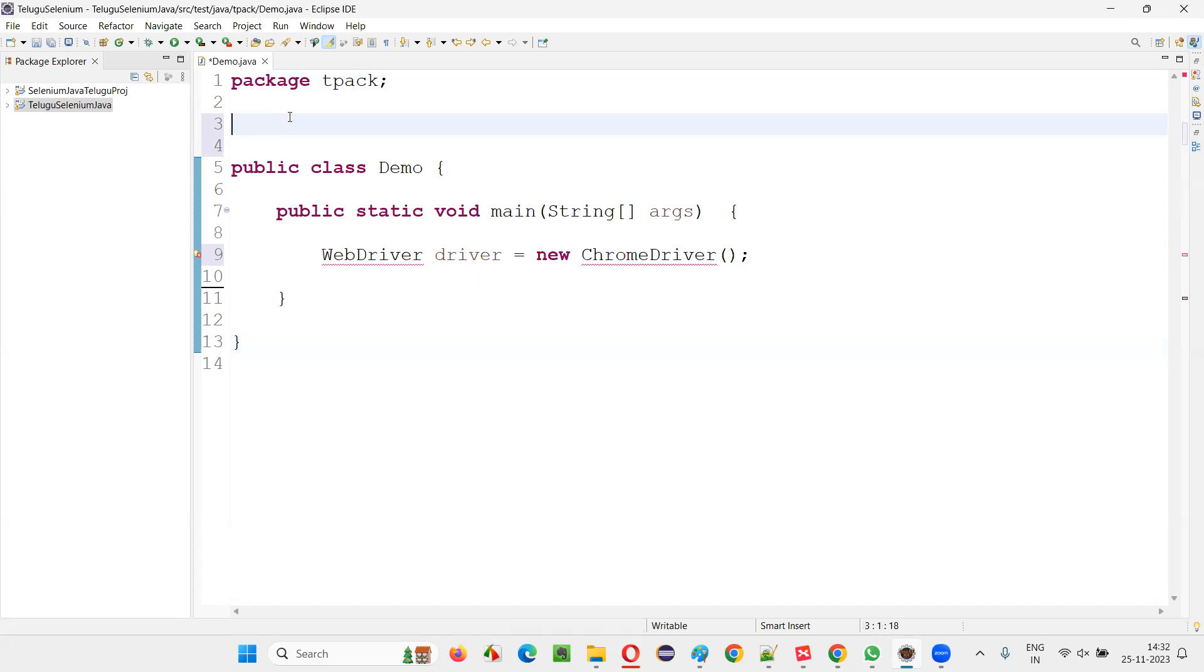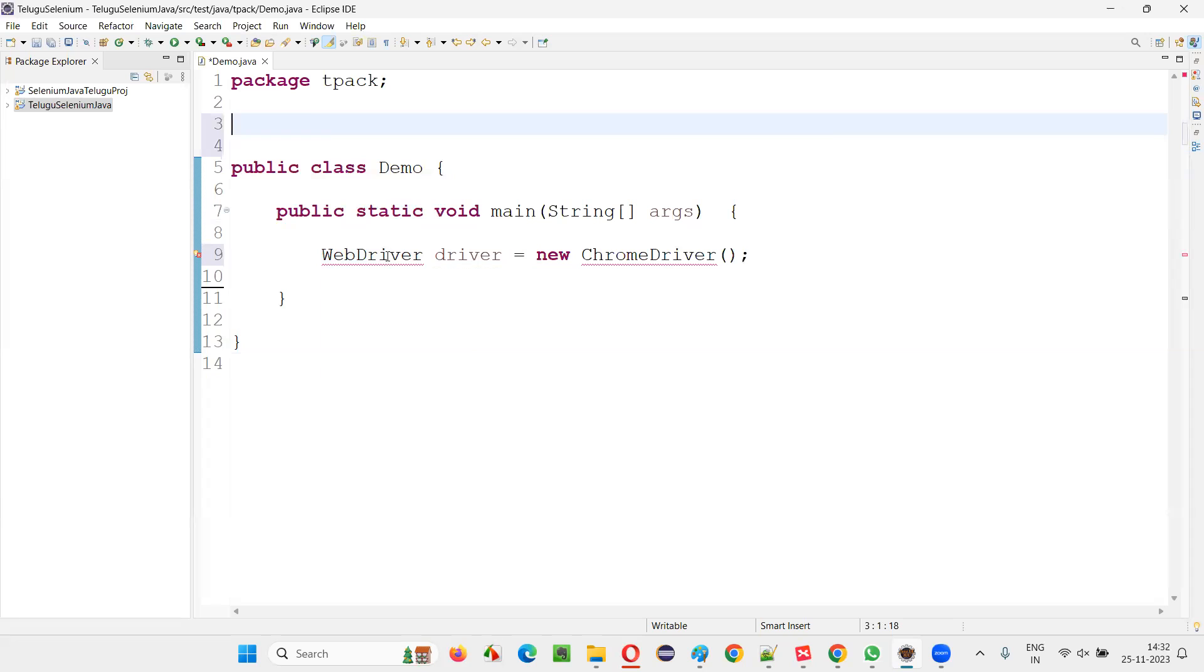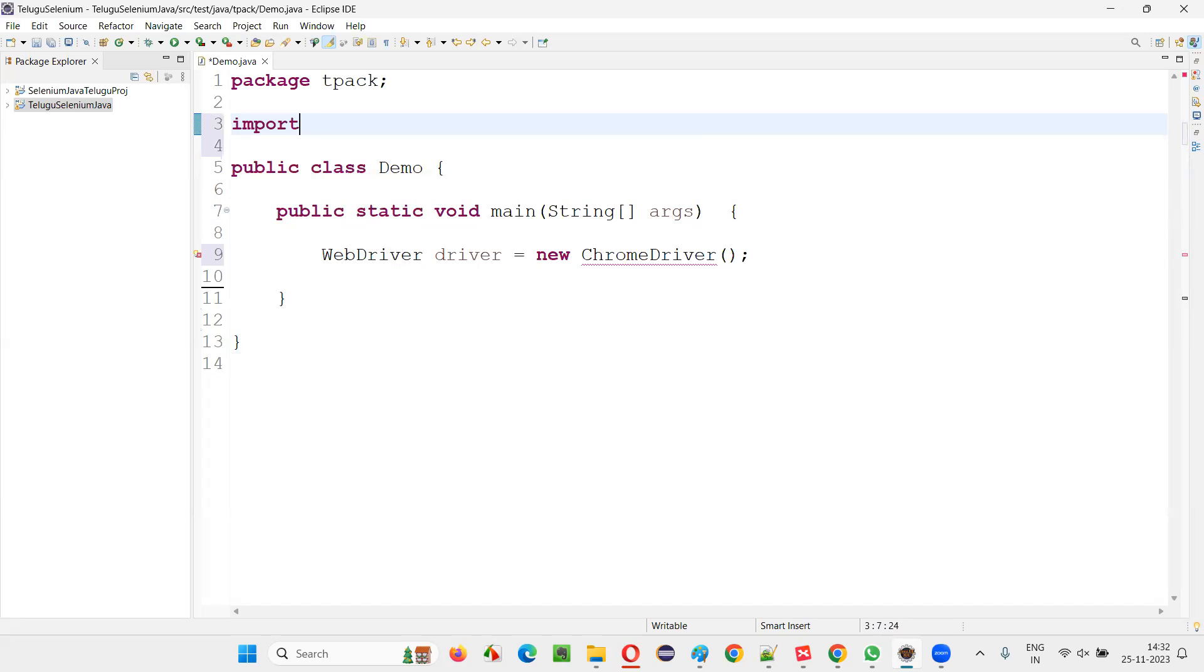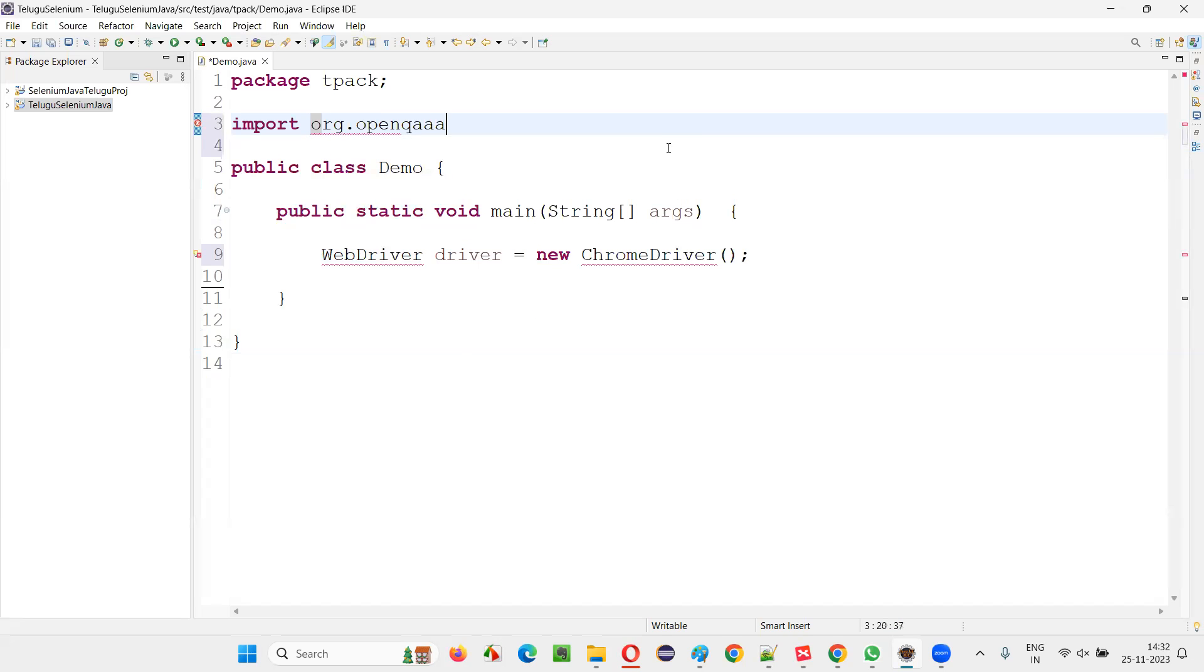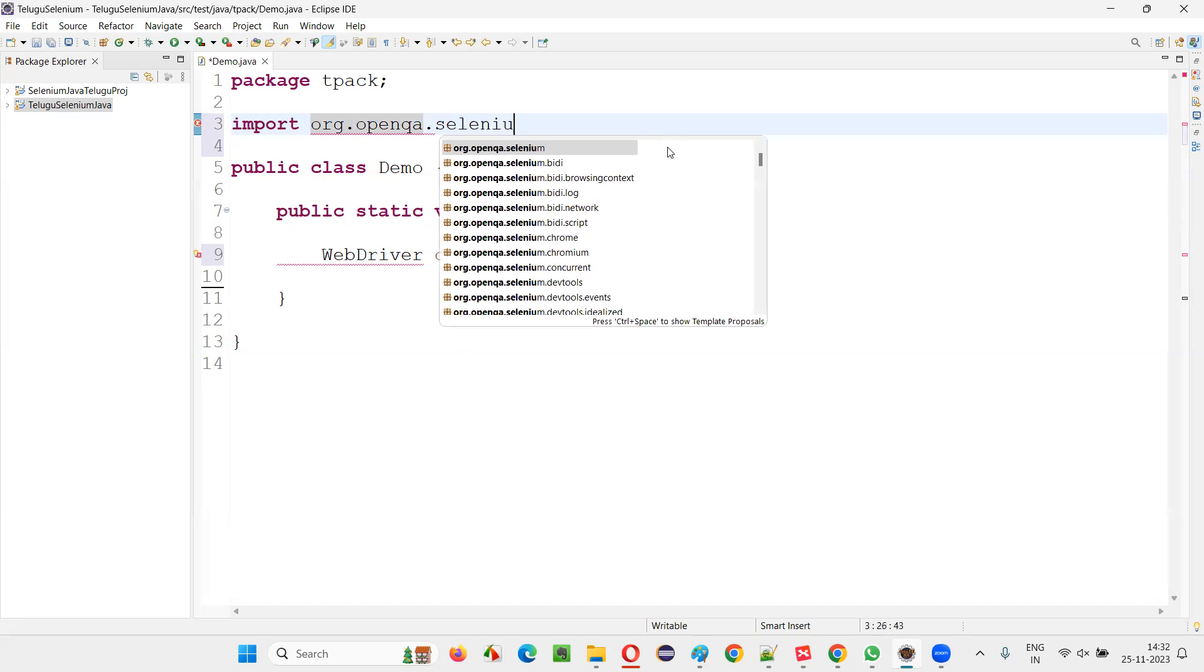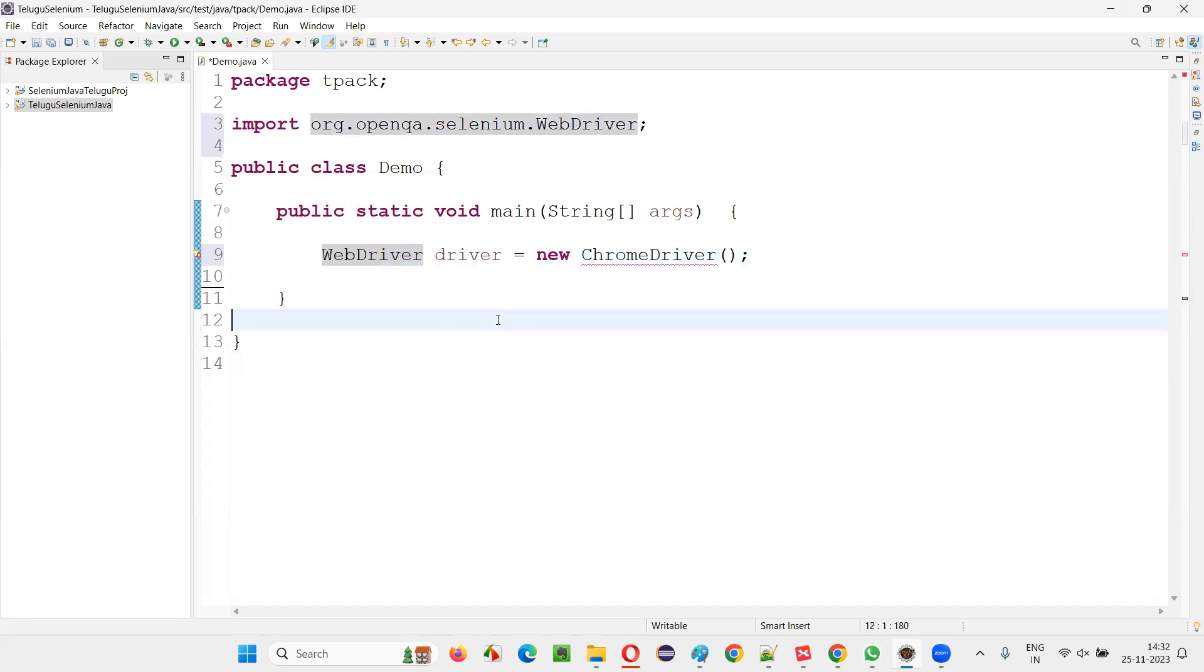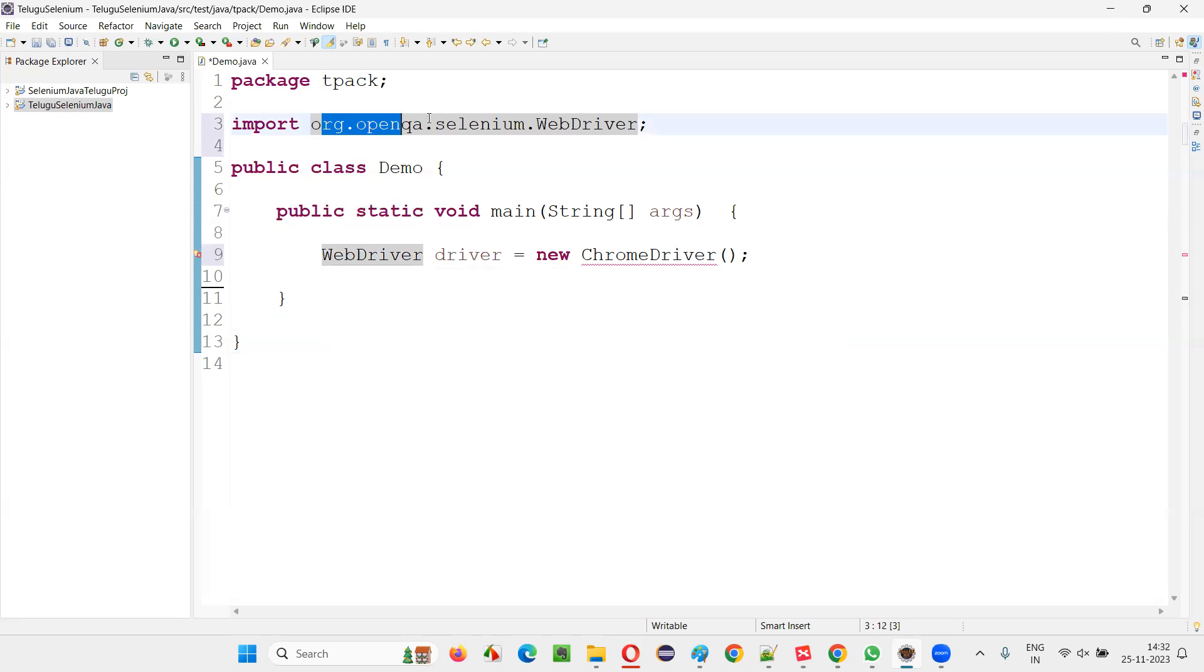Other way is that you have to manually write that import statement. If by using this fix project setup also, if you are not able to import this WebDriver, then you have to write this statement import org.openqa.selenium.WebDriver, you have to add manually. That is import org.openqa.selenium.WebDriver manually. You write, it will not come in suggestions. Then it will be importing. So either using fix project setup or by writing this import statement manually, you can work on this.